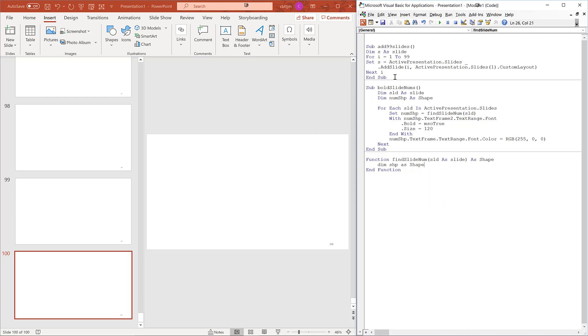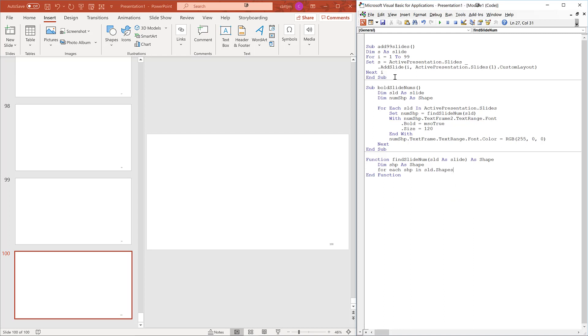Dim shape as shape. As we visit each shape on the slide, this will reference it. For each shape in slide.shapes.